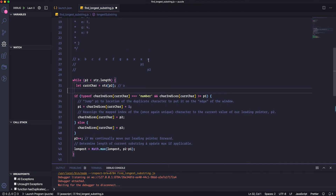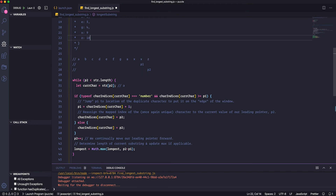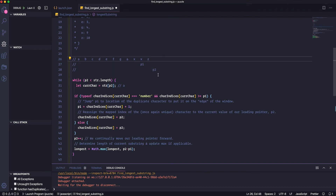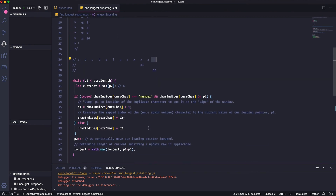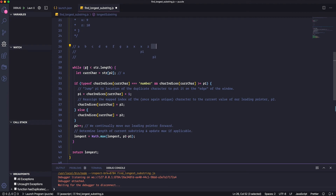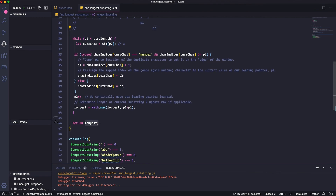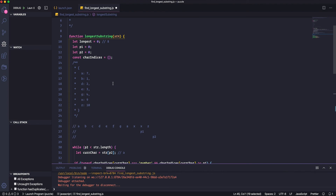We loop again. p2 is on the last character 'z', still less than string length. We check — 'z' is not in the map — so we add it at the final index, increment p2. Now p2 goes over the edge of the string. Longest is not updated because we only have two unique characters, x and z — not longer than 8. We hit the while condition: p2 is no longer less than string length, so we return longest, which is 8. That's exactly what we'd expect based on our test case.